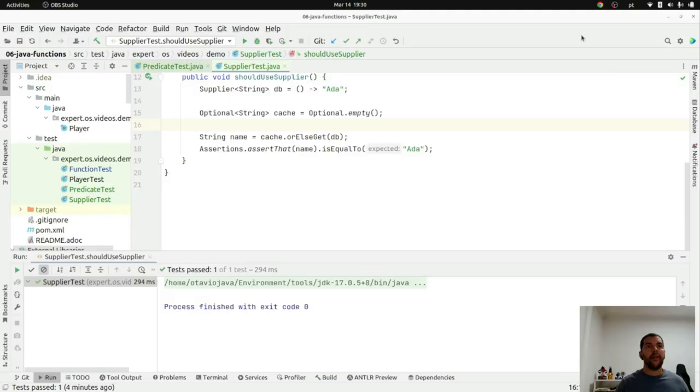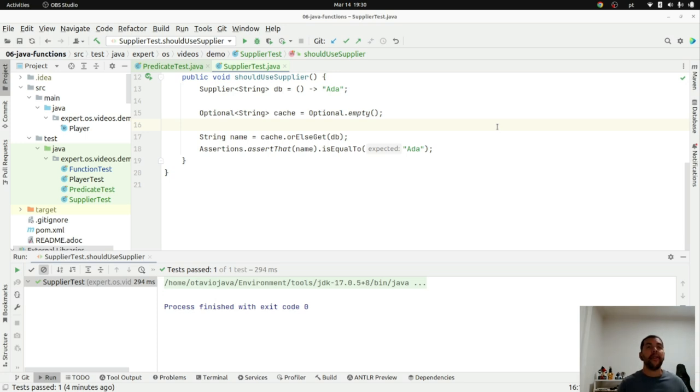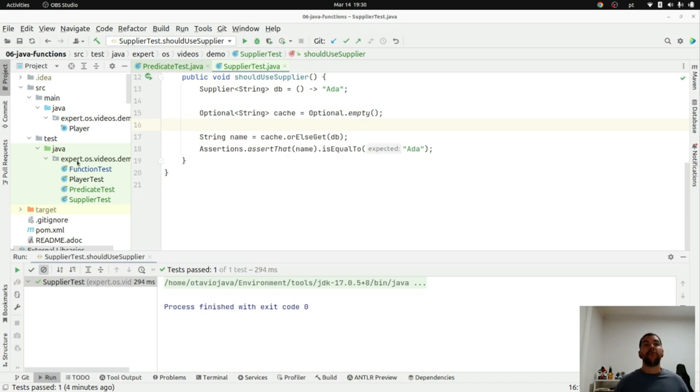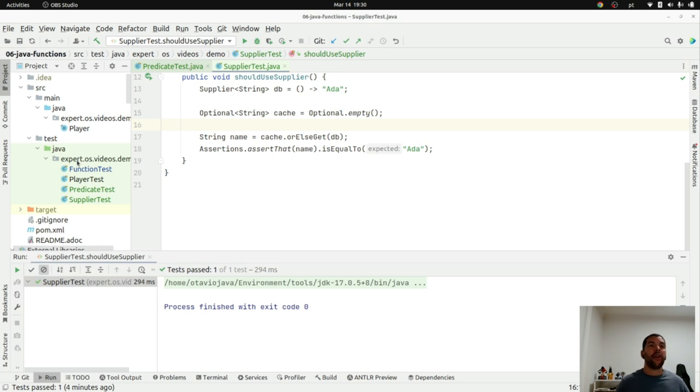Okay, let's talk about consumer. The idea is giving a parameter, I will use this parameter. For example, to log. So, I want to log something. I can use the consumer interface.